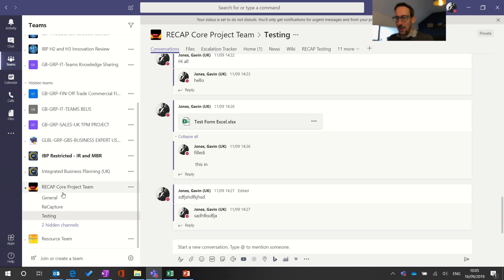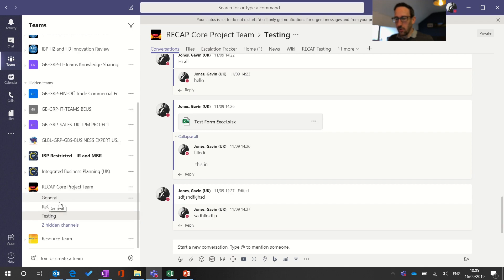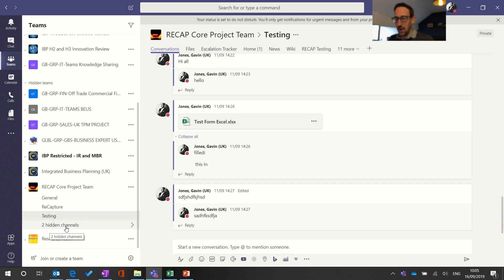If I look at the test team that we've usually used, the RECAP Core Project Team, I've got three channels that I can see in my view which are shown and there's two hidden channels.